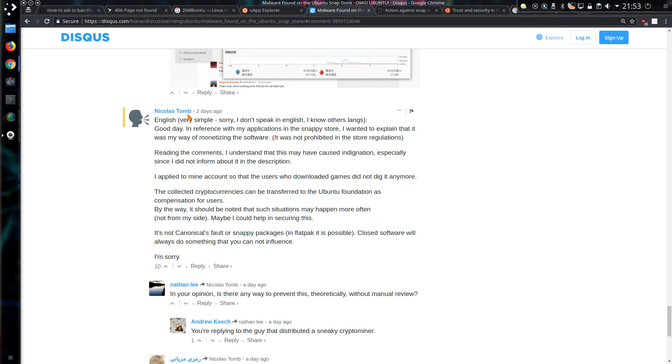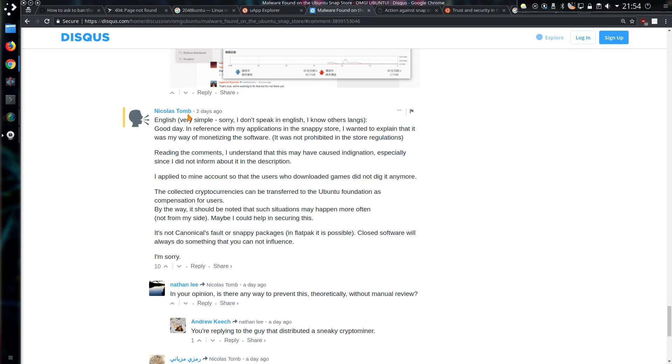The collected cryptocurrencies can be transferred to the Ubuntu Foundation as compensation for users. By the way, it should be noted that such situations may happen more often, not from my side. Maybe I could help in securing this. Hmm, not sure about that statement. It's not Canonical's fault or Snappy packages. In Flatpak it is possible. Closed software will always do something that you cannot influence. Well, that is a very true statement there. Can't disagree with that last paragraph at all.